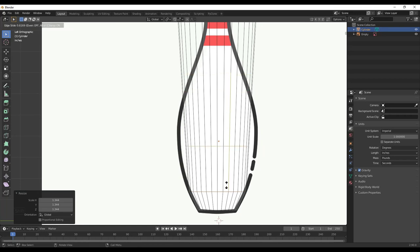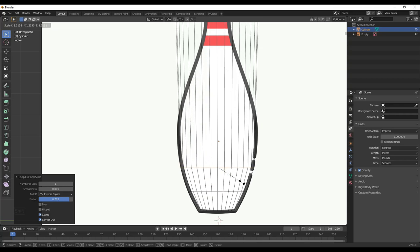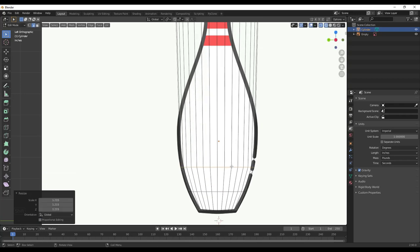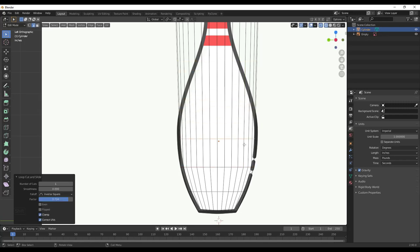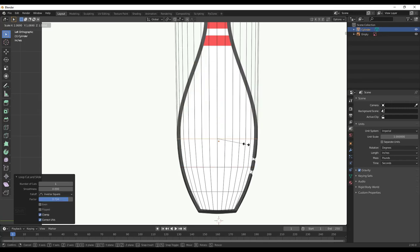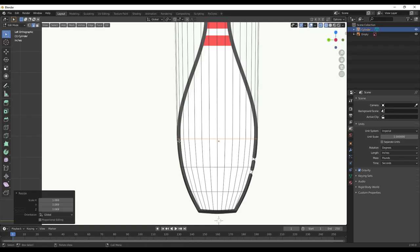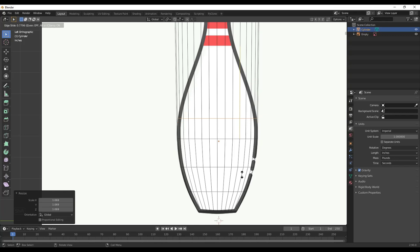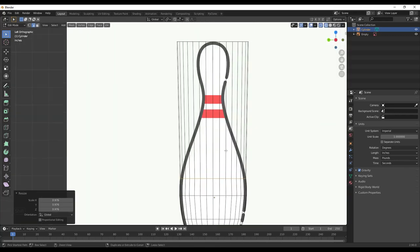I'll keep doing Ctrl+R, single-click, move the loop cut, and scale it out. Notice you don't have to be perfect here because we're going to use the Subdivision Surface modifier later to add more detail. For now, I want to make sure I'm capturing all of the main geometric points — for example, making sure I capture the widest part, and where this starts moving in. So I'm just going to go through and add all of this detail.